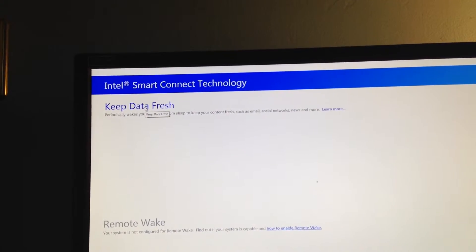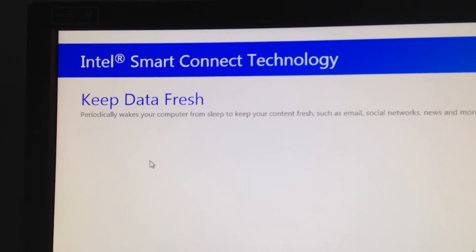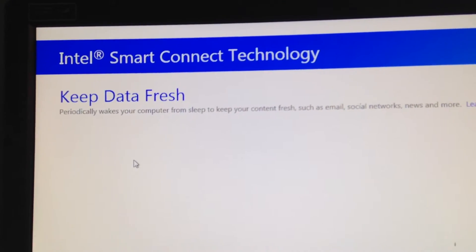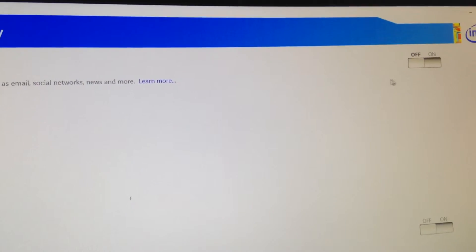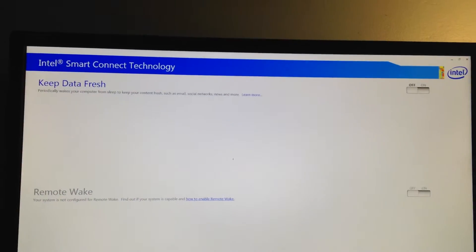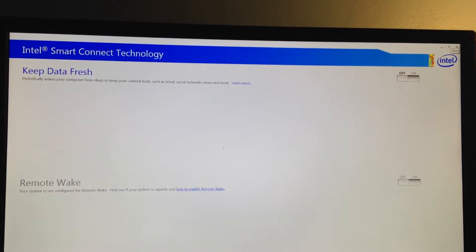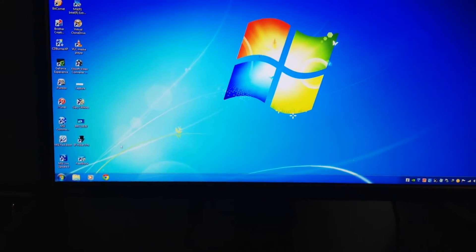This first option was turned on for me, and as you can read, it says periodically wakes your computer from sleep. That was on. You want to turn that off. If that doesn't work, the only other thing I could think about is...